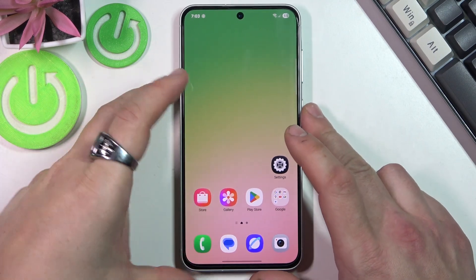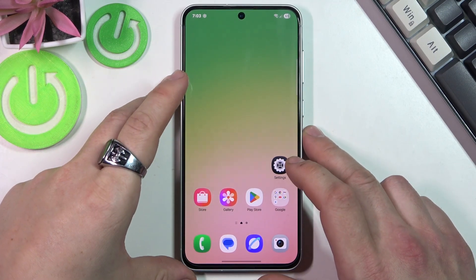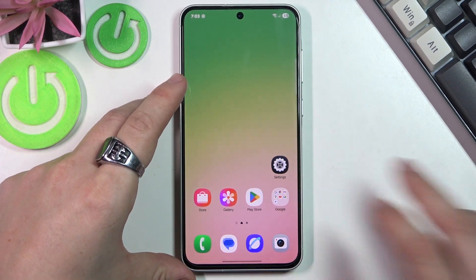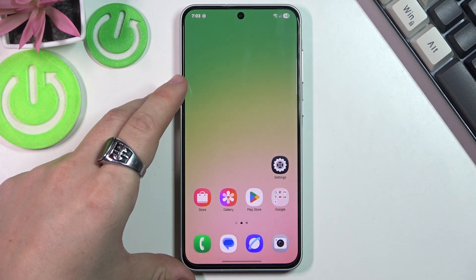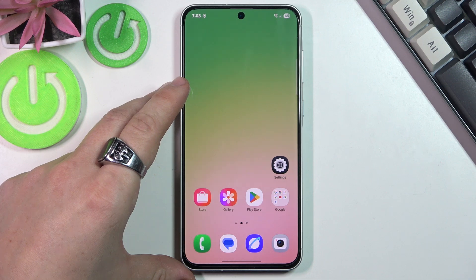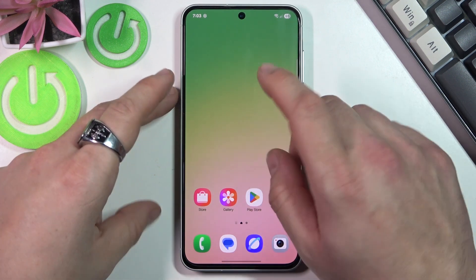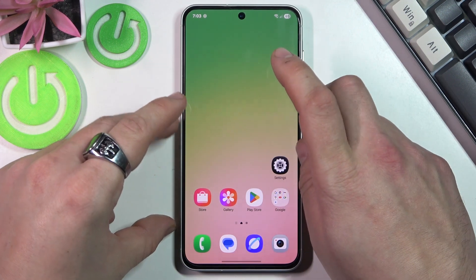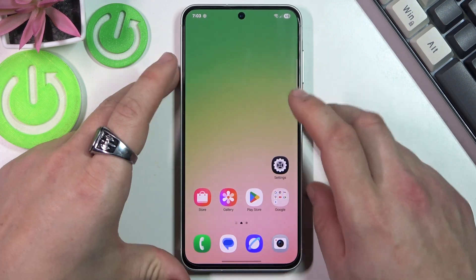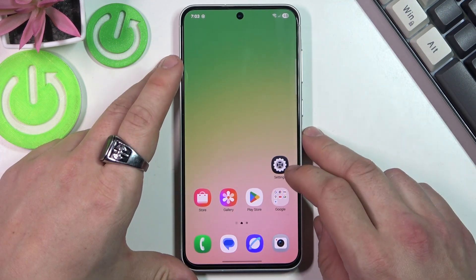Hello, in front of me I've got a Samsung smartphone. In this video I'll show you how you can retrieve deleted messages on any Samsung.